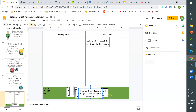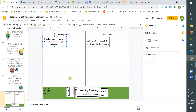'The plane slowly rolled up to the gate before coming to a sharp stop.' Strong or weak intro type? This is strong — it is giving some vivid details.